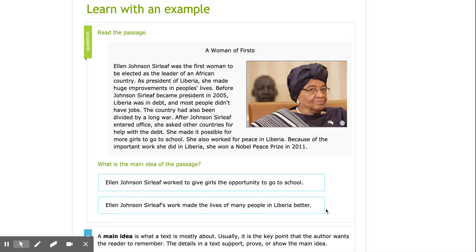Let's look at our next option. Option B: Ellen Johnson Sirleaf's work made the lives of many people in Liberia better. It definitely tells me that she helped people who were in debt, she helped people who were going to school like little girls, and she did a lot of work for peace in Liberia. I think this sounds like the main idea of the entire passage — Ellen Johnson Sirleaf's work made the lives of many people in Liberia better.